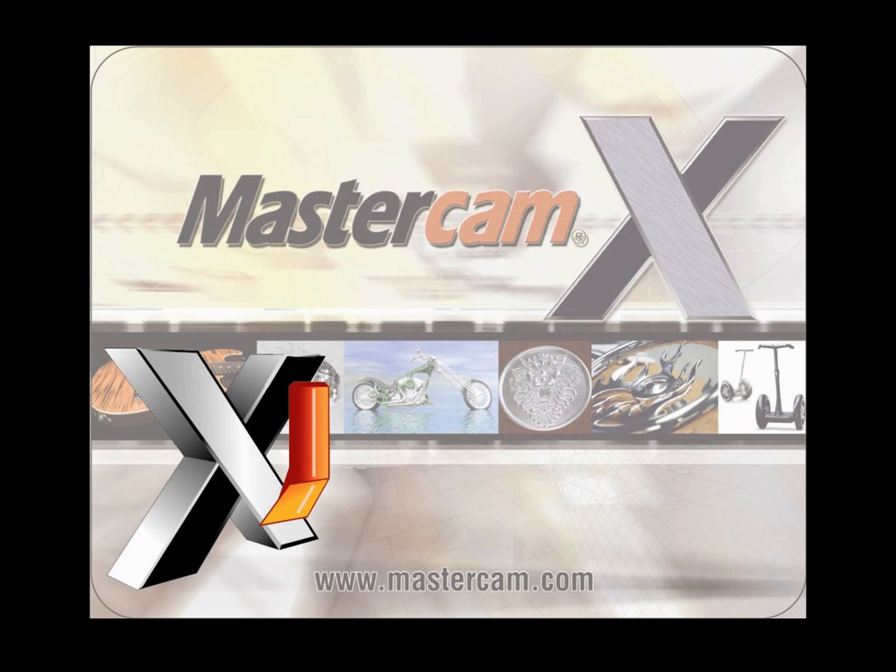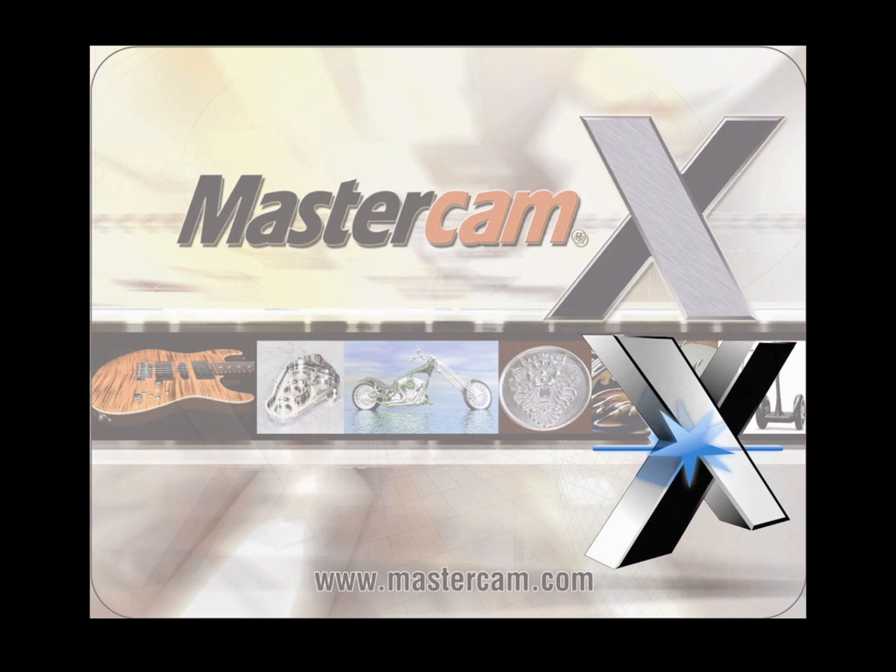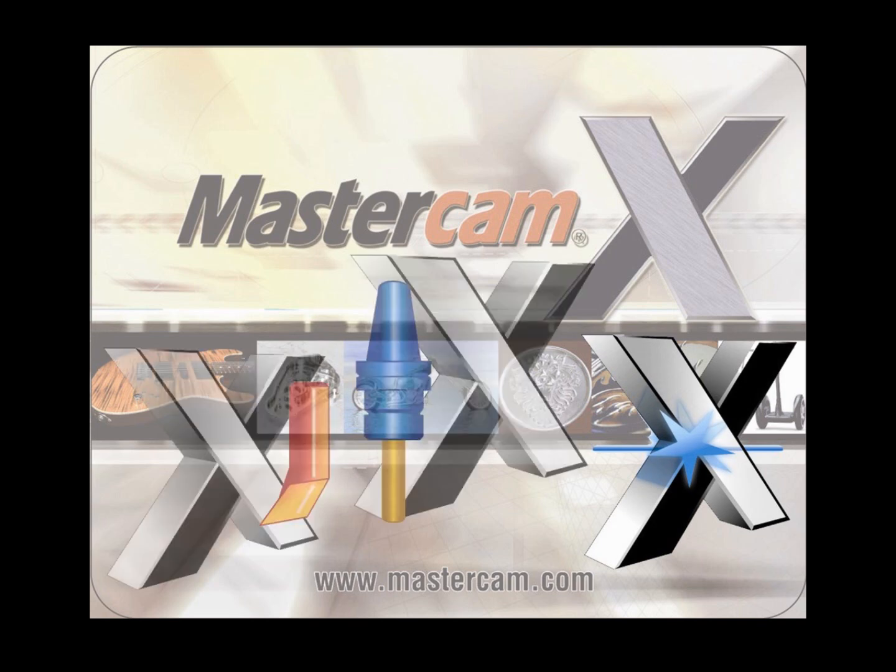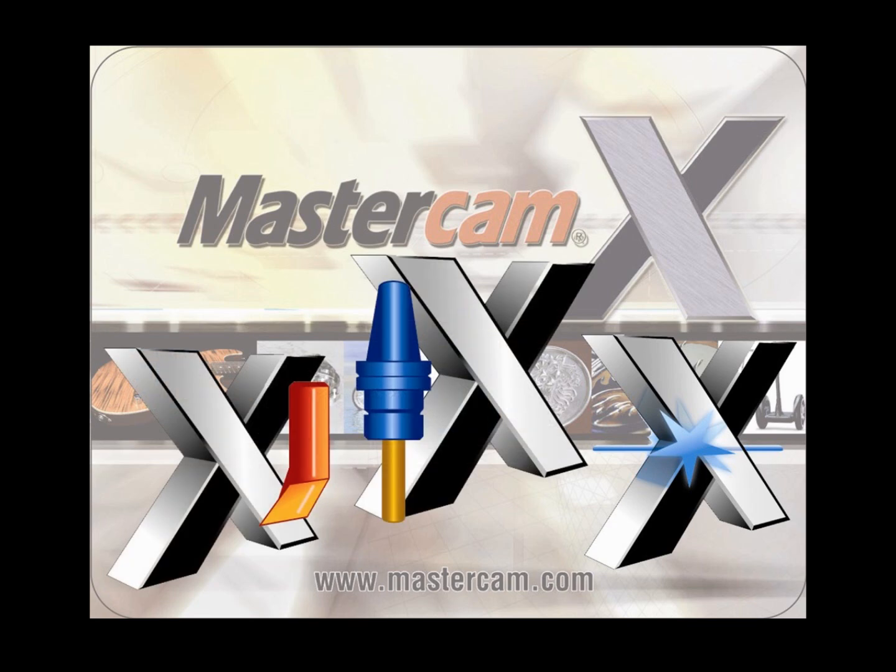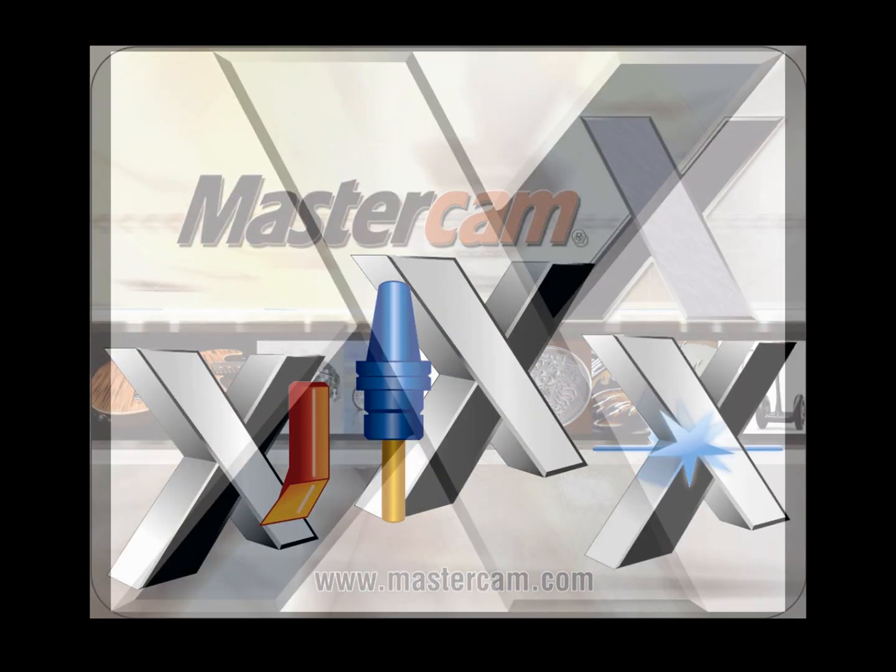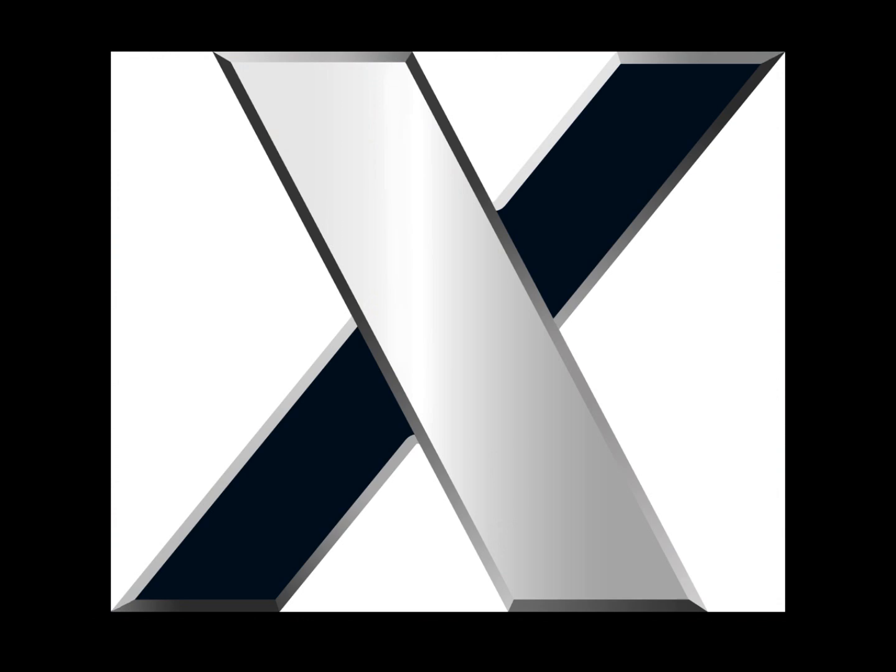Mastercam X is the culmination of thousands of hours of development and beta testing by many dedicated people. Many of the changes and enhancements are the direct result of what our loyal Mastercam users have been requesting over time. This new platform will also provide a solid foundation and framework for future growth and advances in machine tool technology.